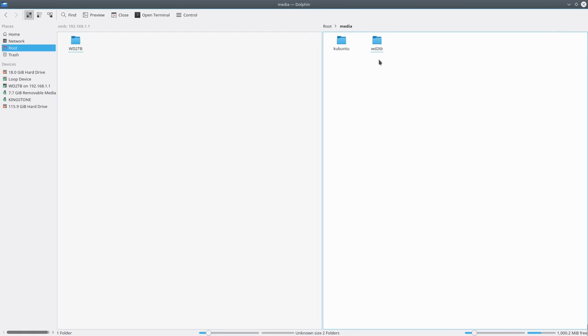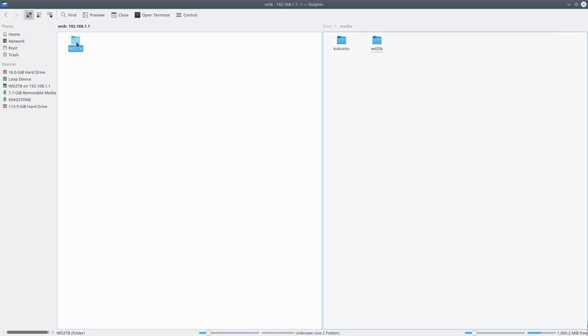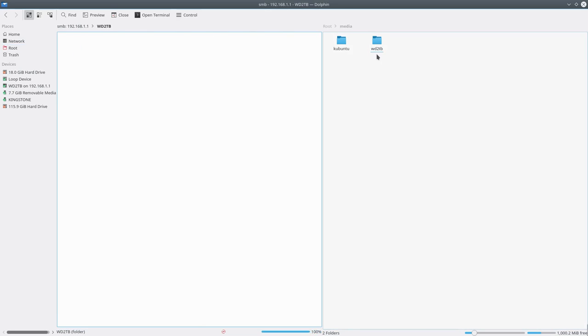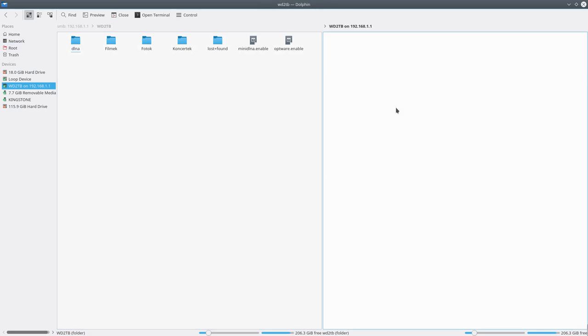As you can see, the network storage and the folder on my live system are the same.